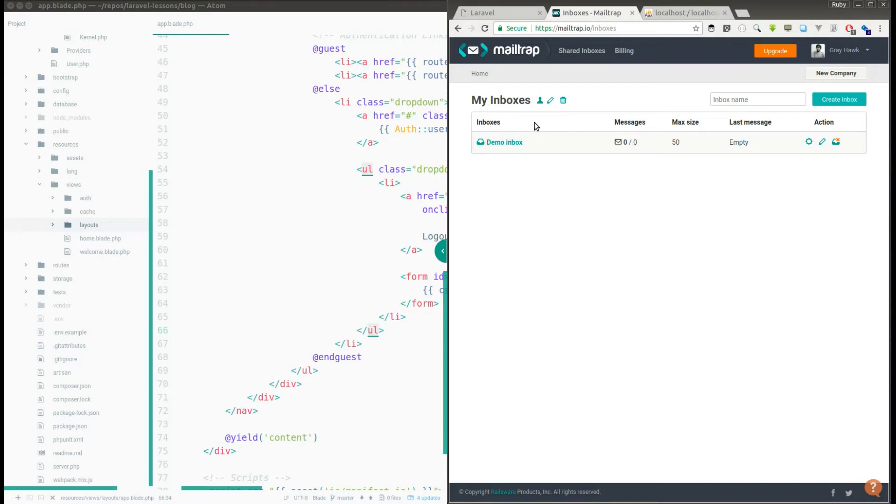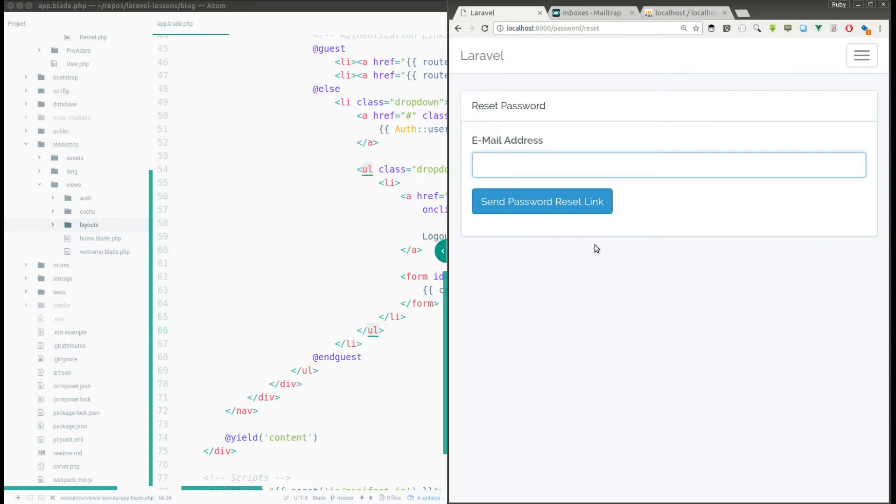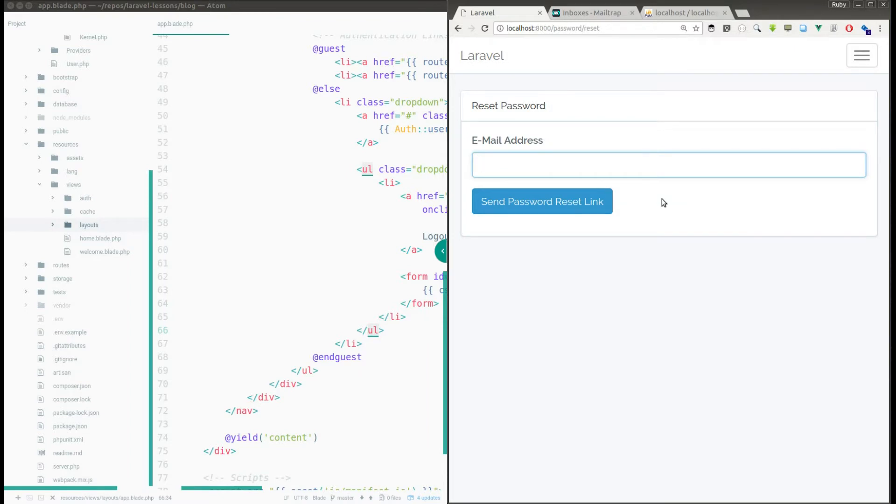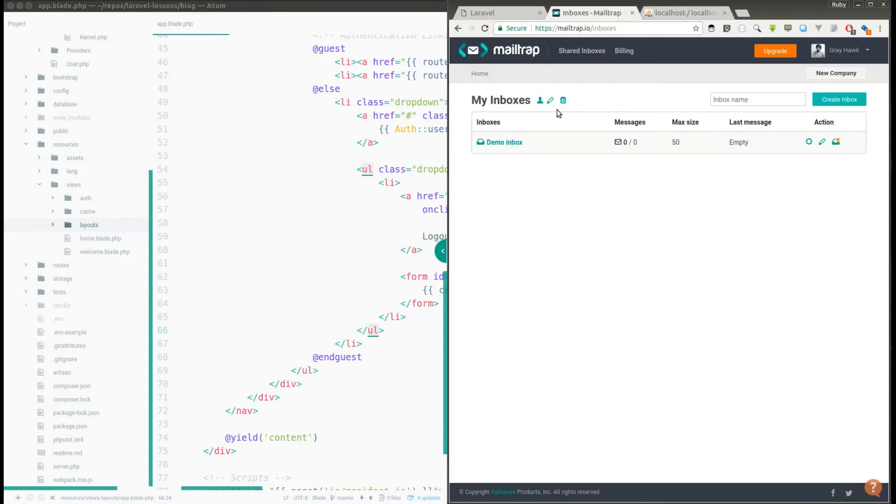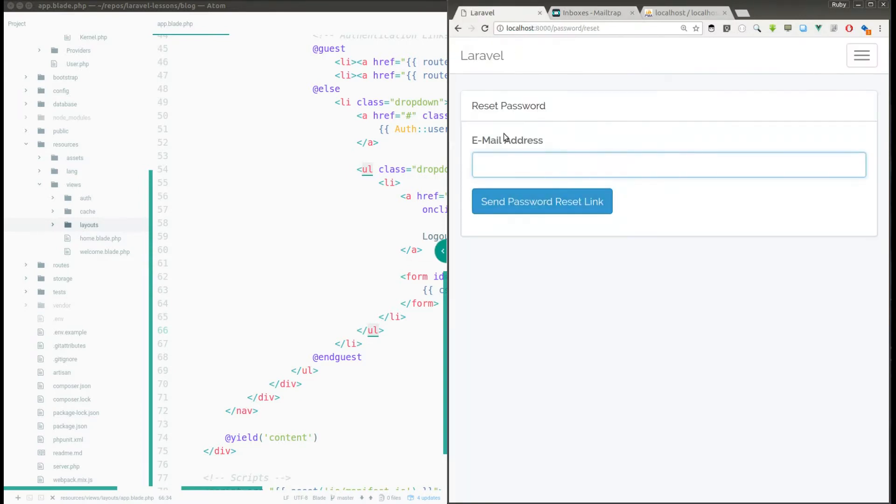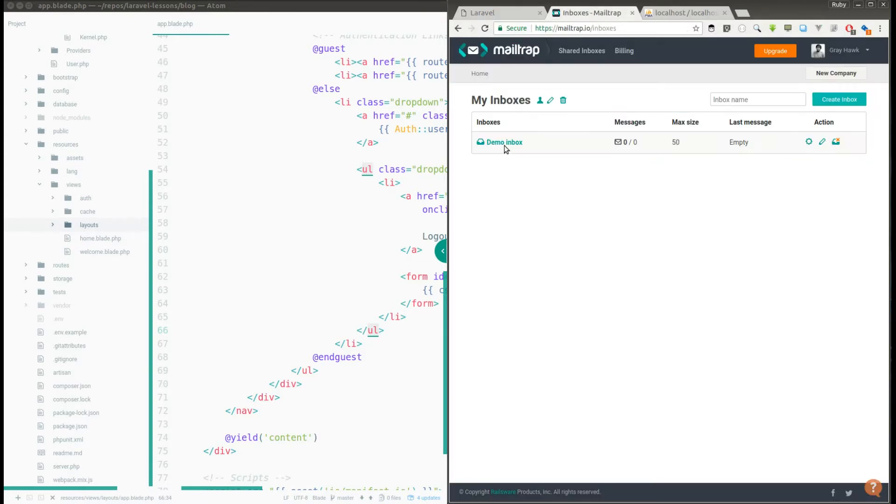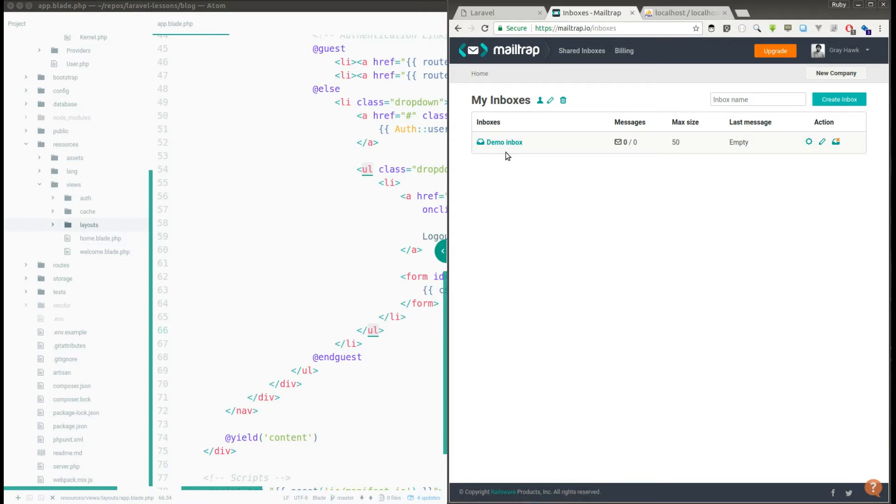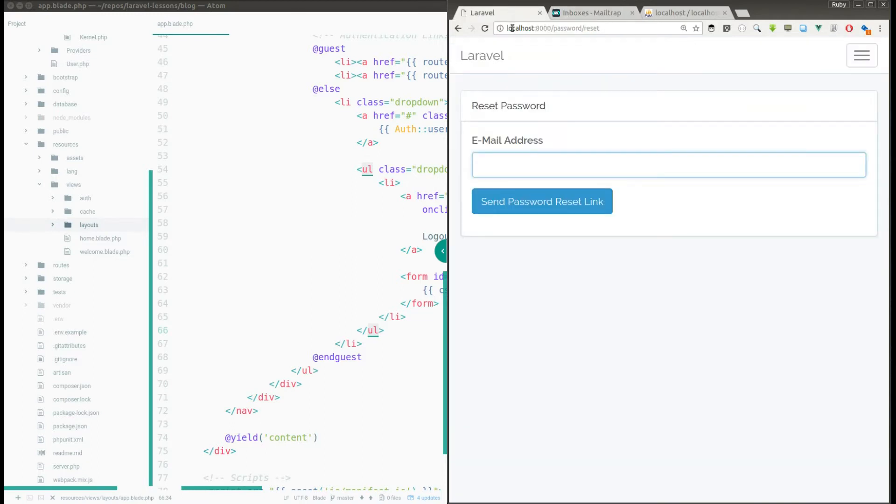This is because, for example, you are developing a website and you want to test the reset module. For this you don't want to really send the email reset link, I mean reset password link email to the real person. Instead we can set up this Mailtrap with the application so that whatever email you send from your application it will go to your Mailtrap demo inbox so that you can confirm that the mail service is working perfectly in your application.